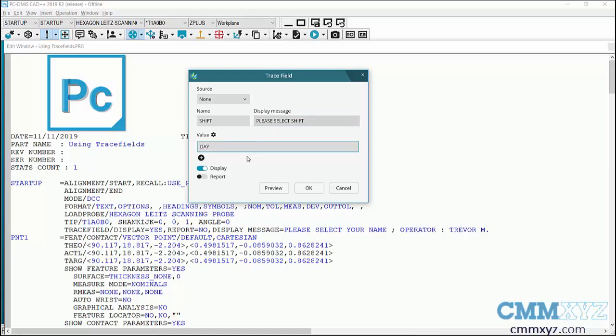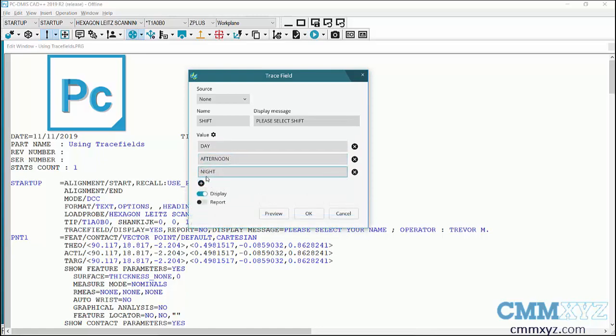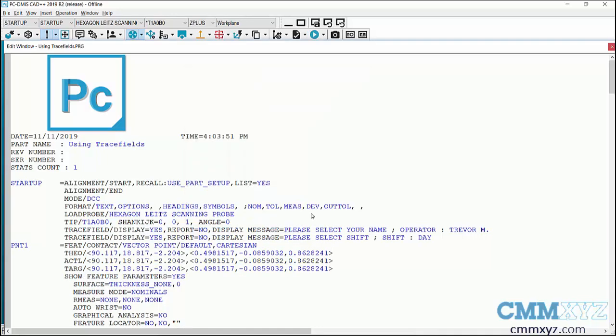Okay, so that looks good. I'll have three choices now and I'll just click okay. Okay, so that's the first step creating the trace fields.